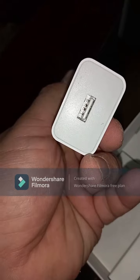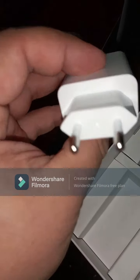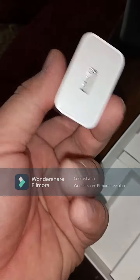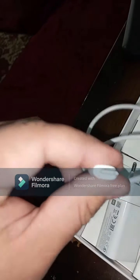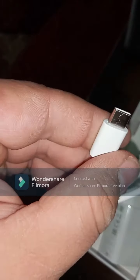Also included is a charger. You can see it connects via USB, and a USB cable is also included. This side is for charging.